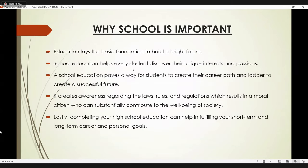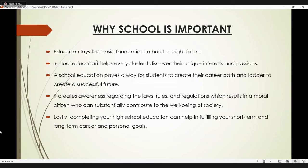So why is school important? We all know education plays a very important role in our whole life. Education is the basic foundation to build a bright future. School education helps every student discover their unique talents and interests.